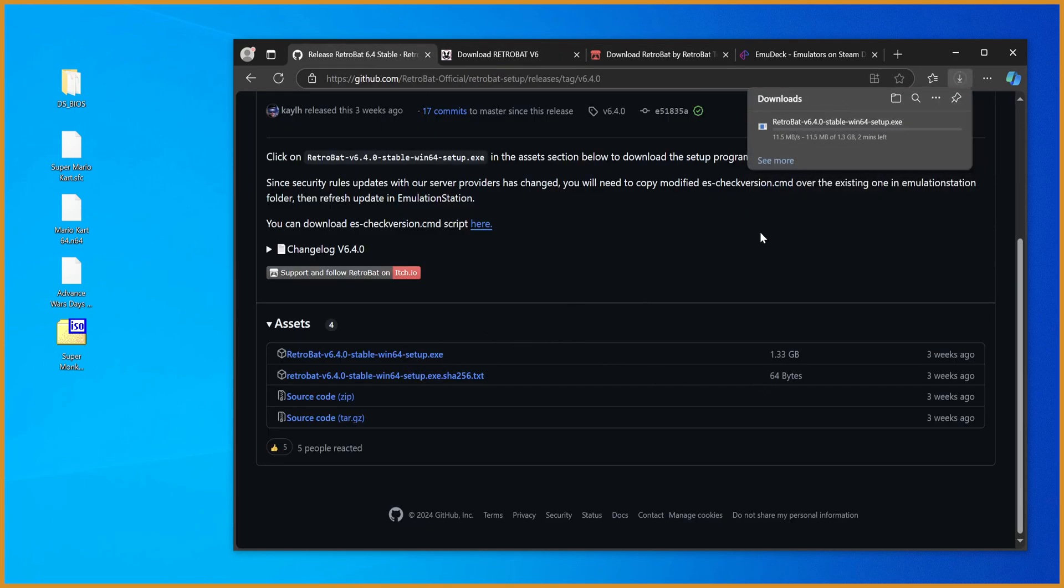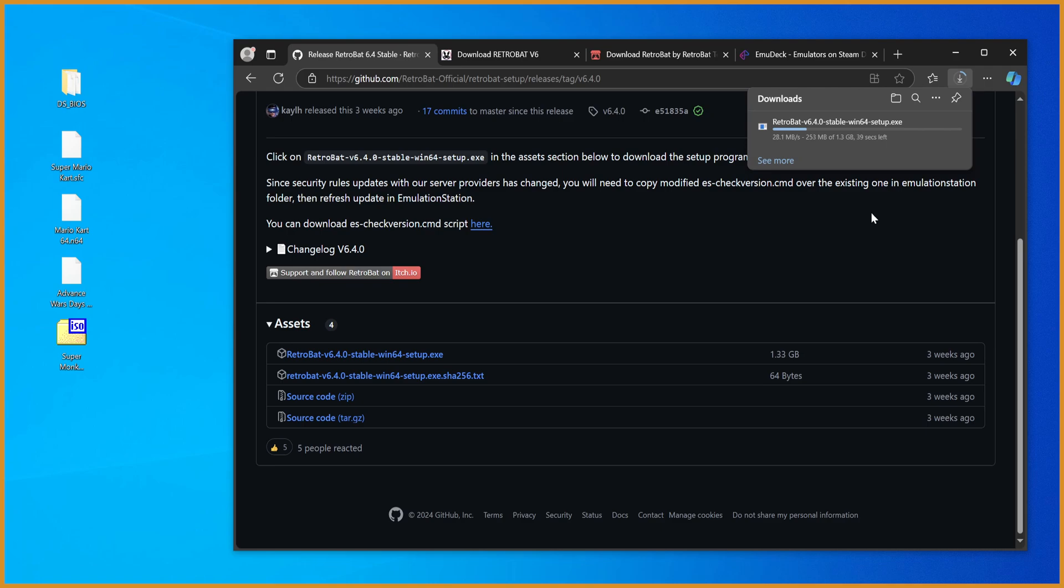Although the download isn't insanely fast, or it wasn't earlier when I did this. For some reason, now it is. Now it's going at 30 megabytes a second before it was doing three. But either way, I'll go cut to once it's downloaded.